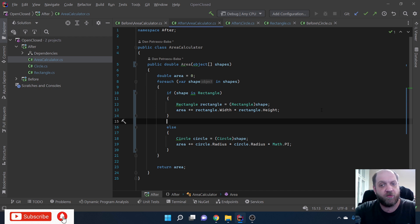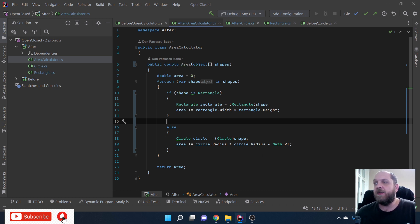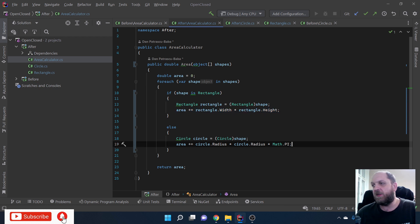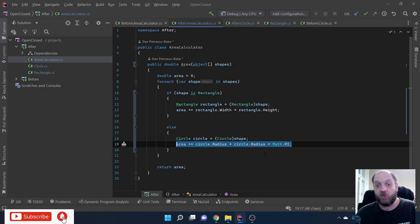For our use case we have just two geometric shapes to support. We have this AreaCalculator with a method that returns a double and calculates the area. It takes in an object array, iterates through all the objects, and checks: if it is a Rectangle, it calculates the area one way; if it is a Circle - or any other scenario since we only have two shapes - we use the else branch to calculate the area that way.